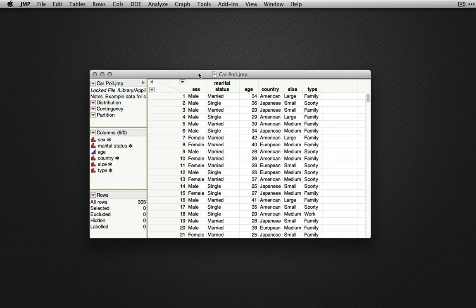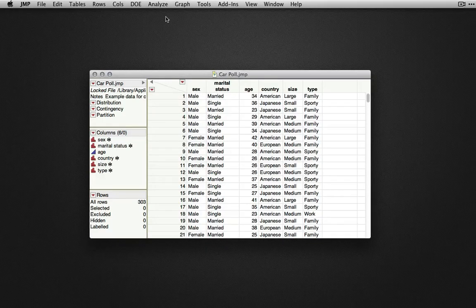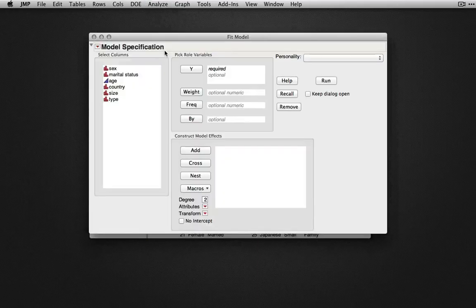For this example, I'm using the car poll data set available in the sample data directory. To start this analysis, we'll go to analyze fit model.